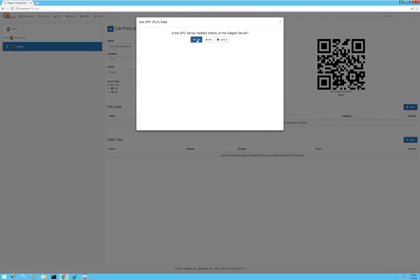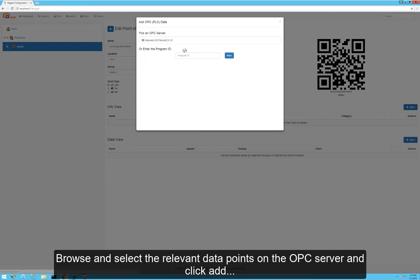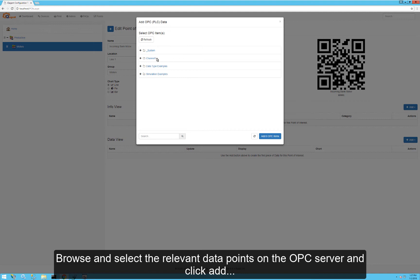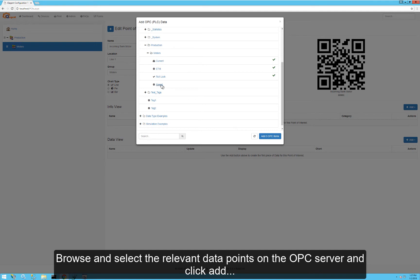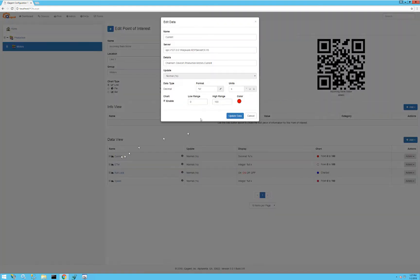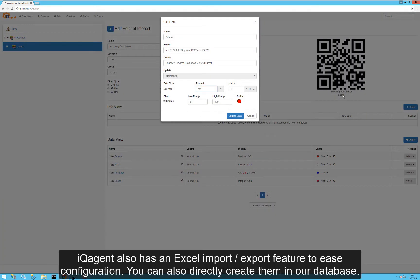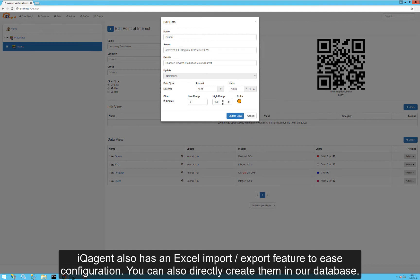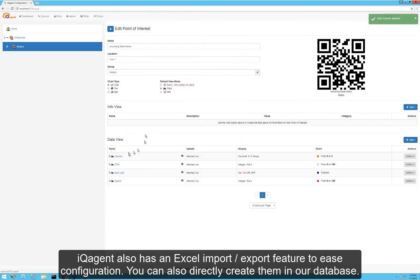Most SCADA systems and PLCs will support some type of OPC interface. Here we have Kepware, which is a well-known OPC server. We'll browse down to the tags related to our incoming bank motor. You can see they're different data types. I'll click add, and I can go in and edit these for format — so I can do 0.1F, which is a floating point. This is current, so my units are amps, and I can choose a color as well as a low and high range.